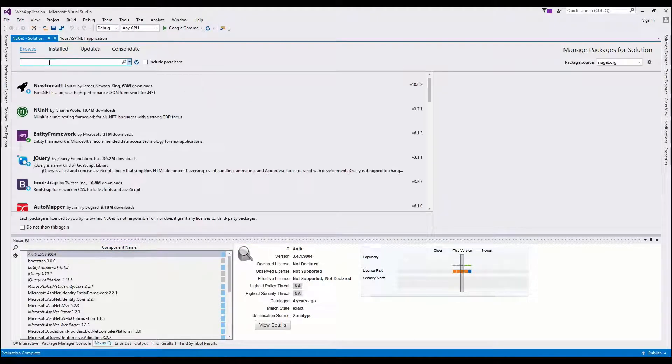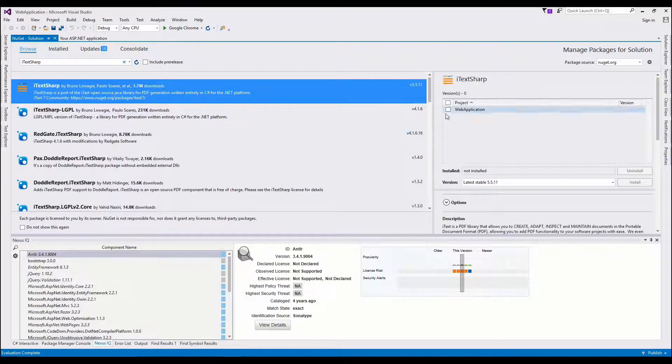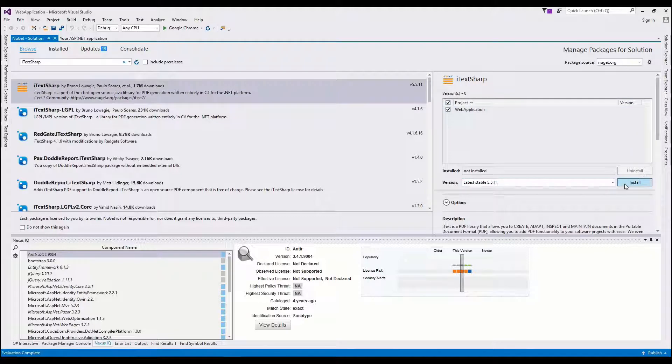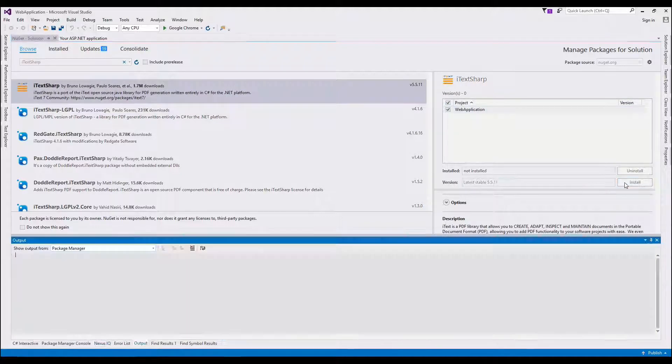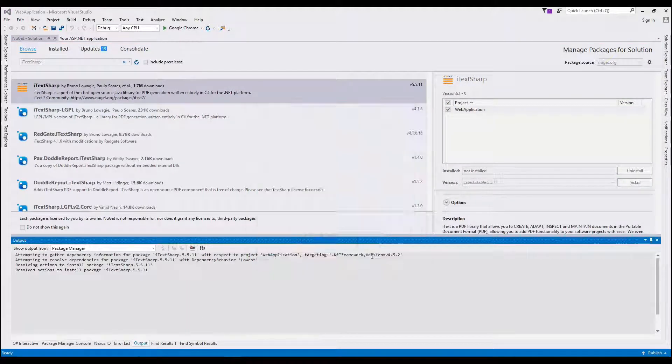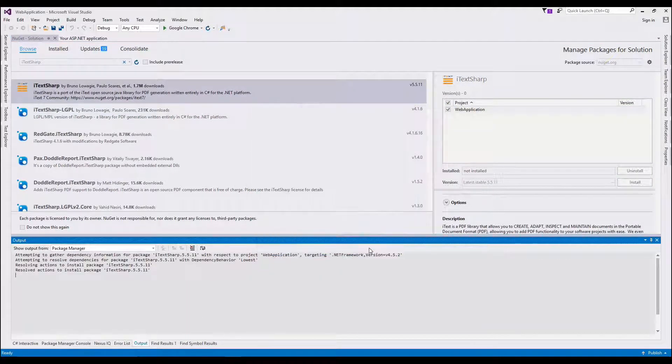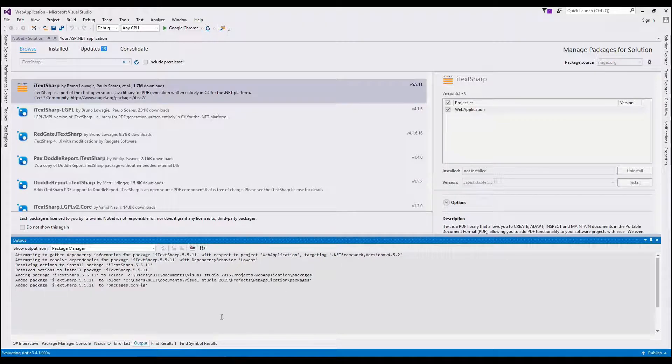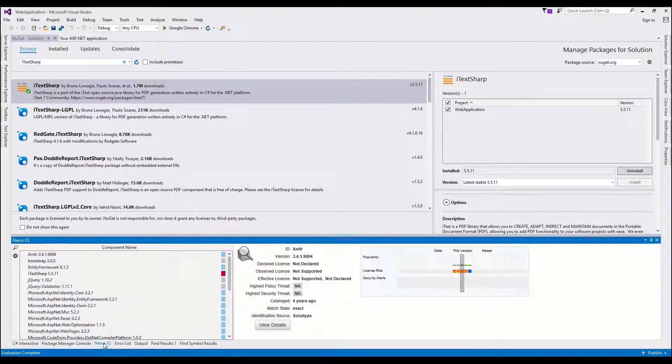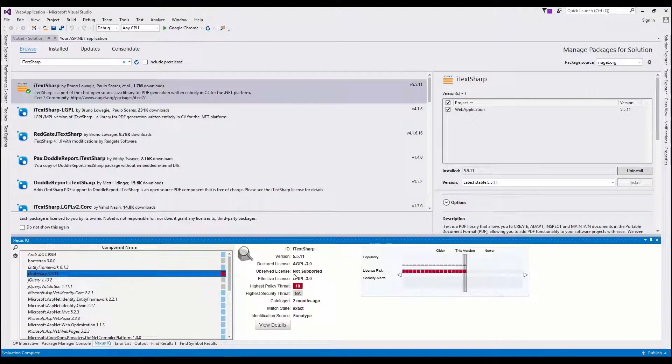So I did a little research, and we have iTextSharp here, which is a component. I'm not exactly sure what it does, but I can tell you that when I install it, it's going to show up in the Nexus IQ panel, and it is going to have a violation.